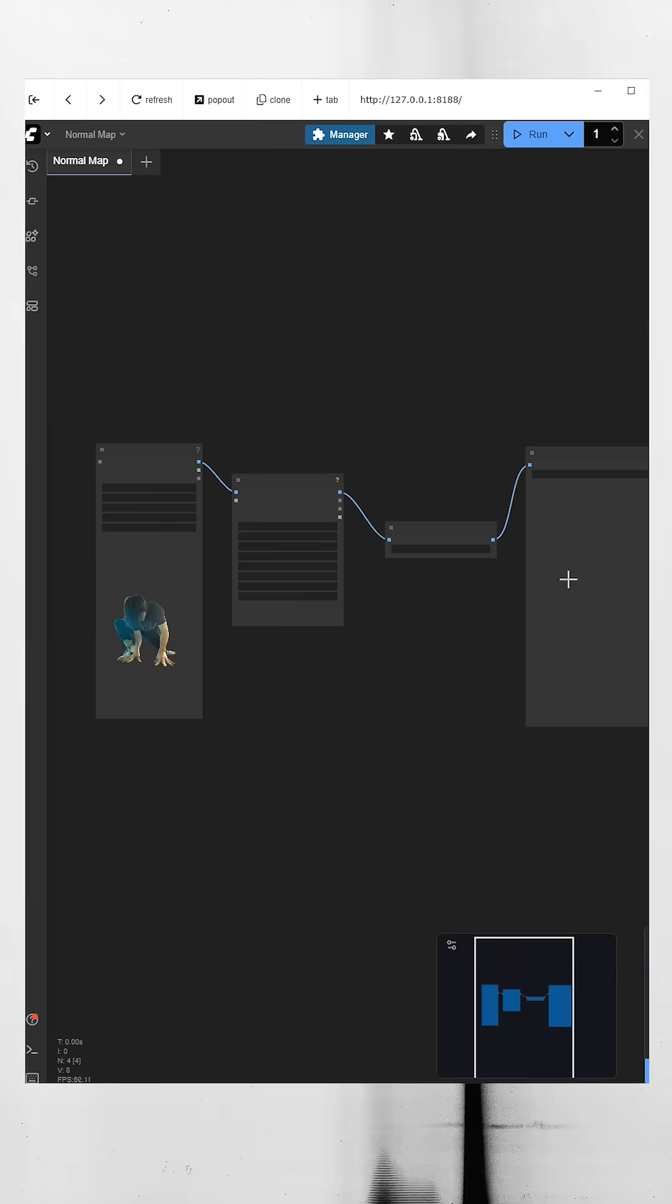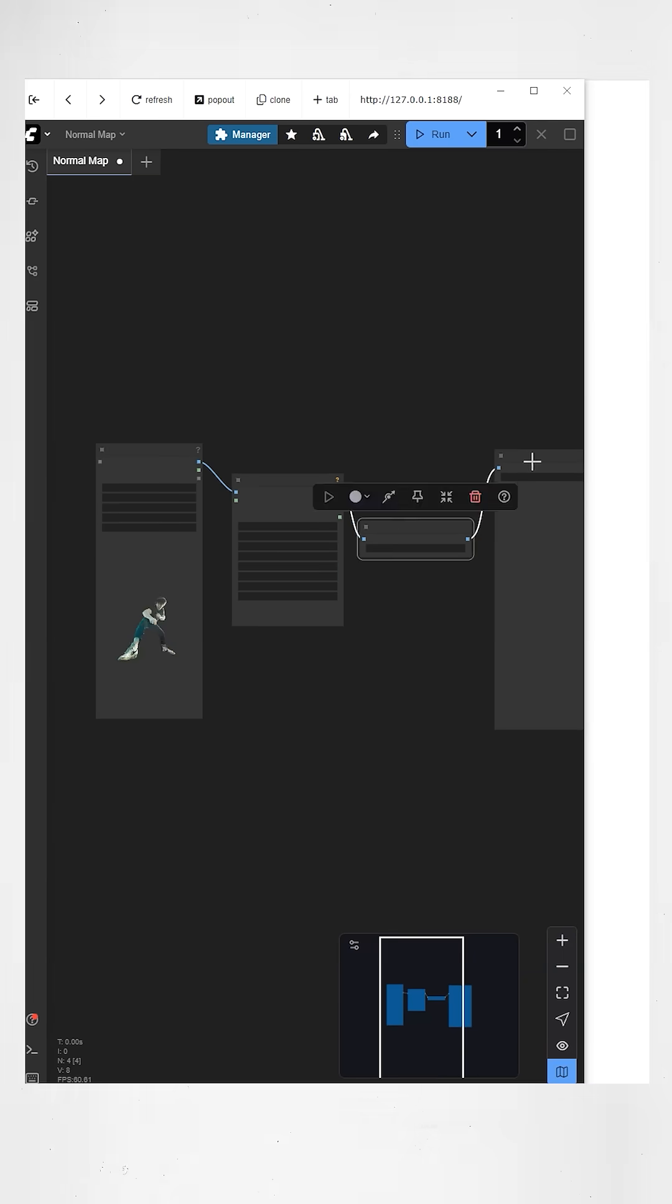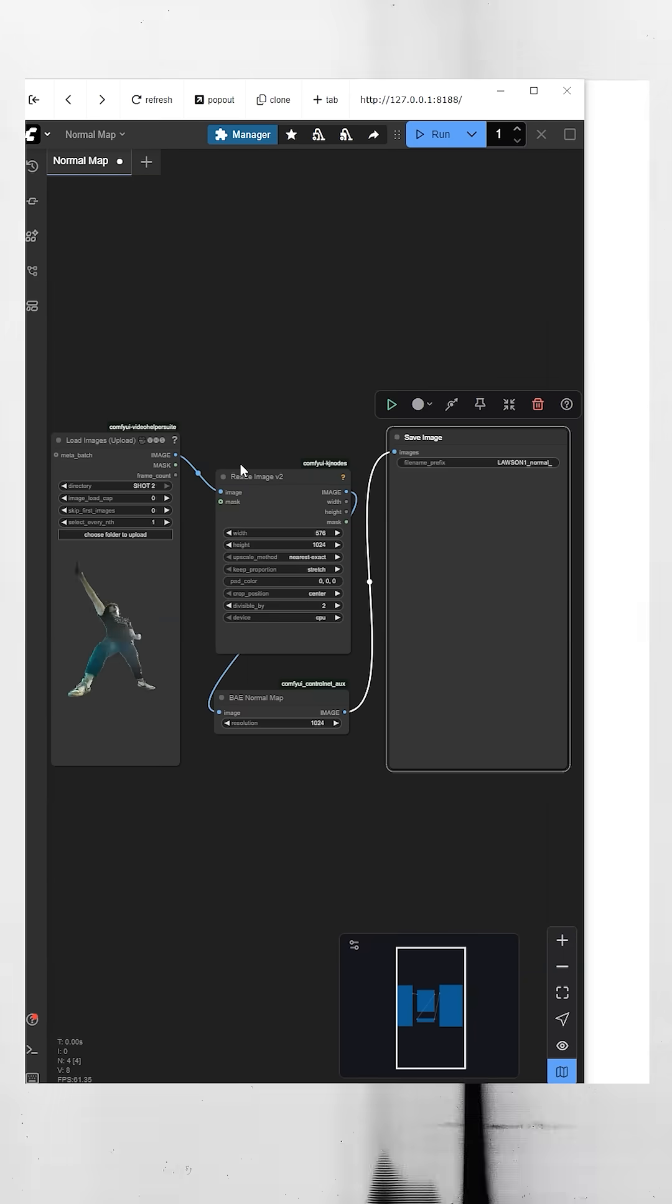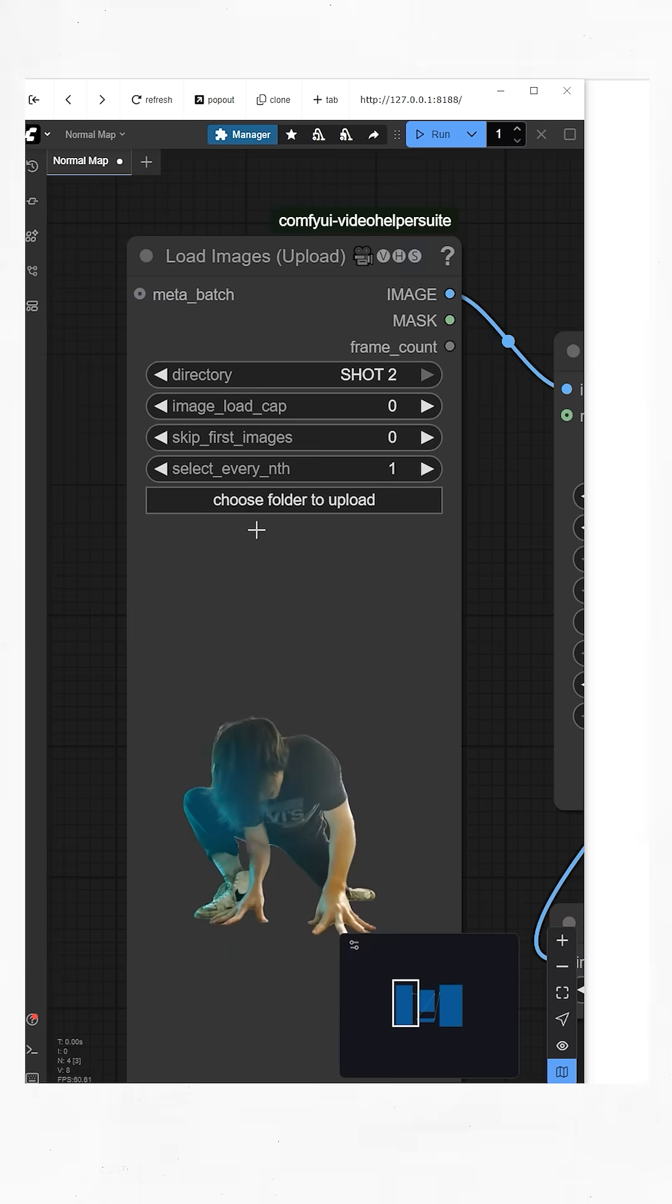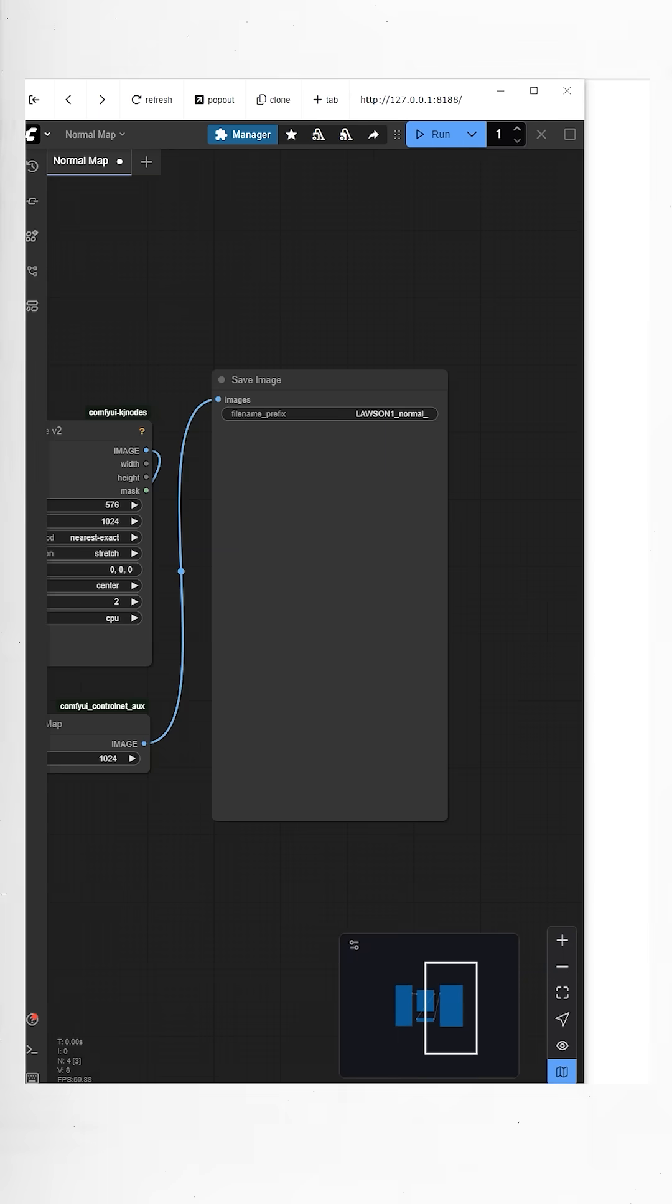Now once you've installed the workflow, it should look like this. Now just go over here and upload your PNG sequence for your roto. Then click Run.